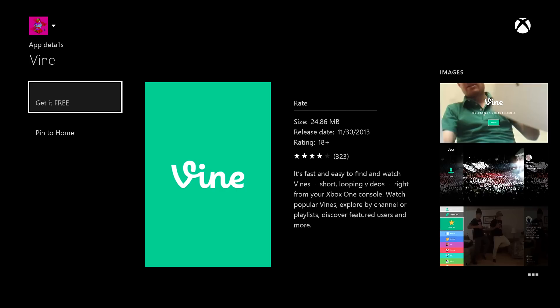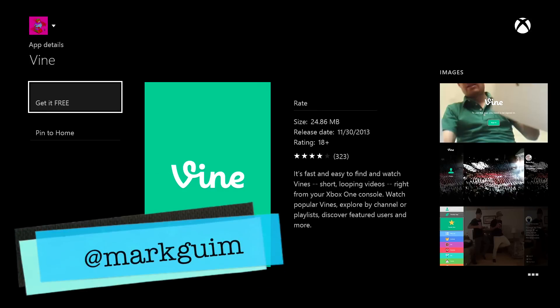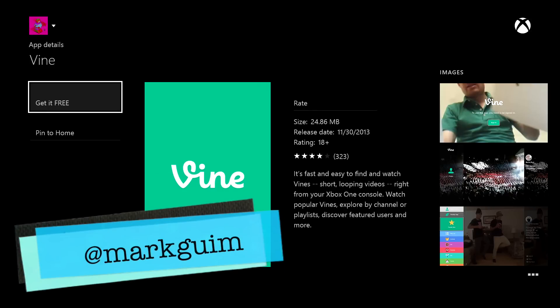If you have any more questions, head over to windowscentral.com for more details. I'm Mark Wim. Thanks for watching.